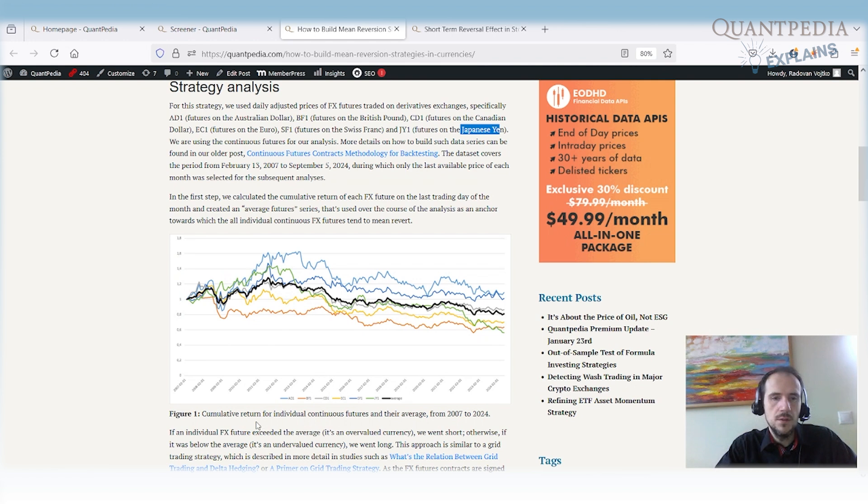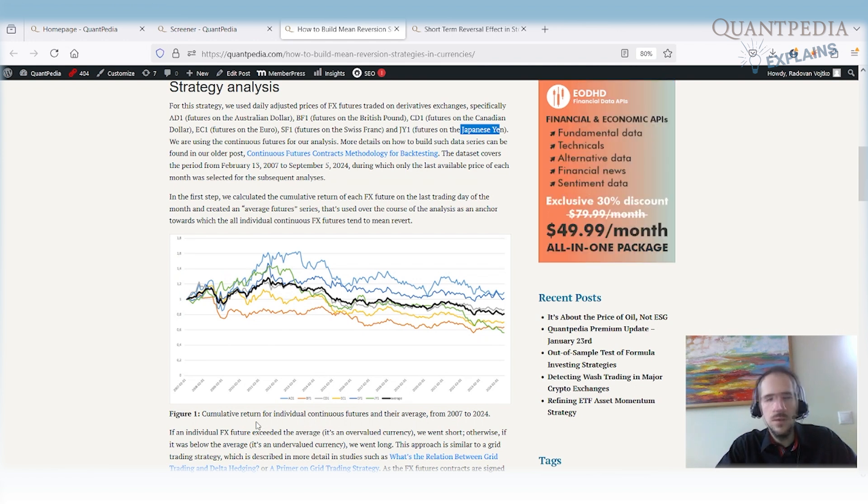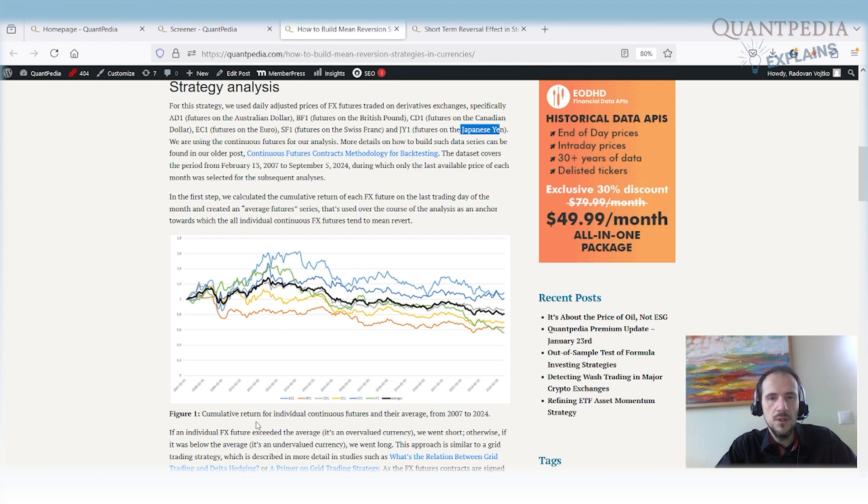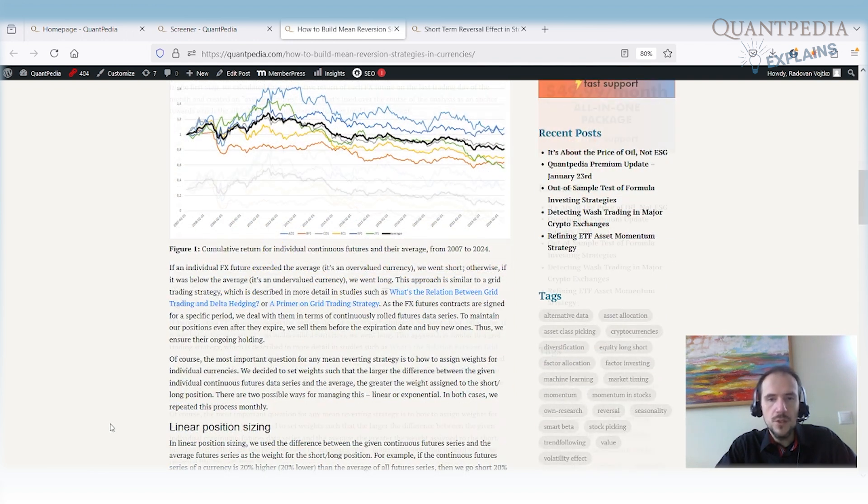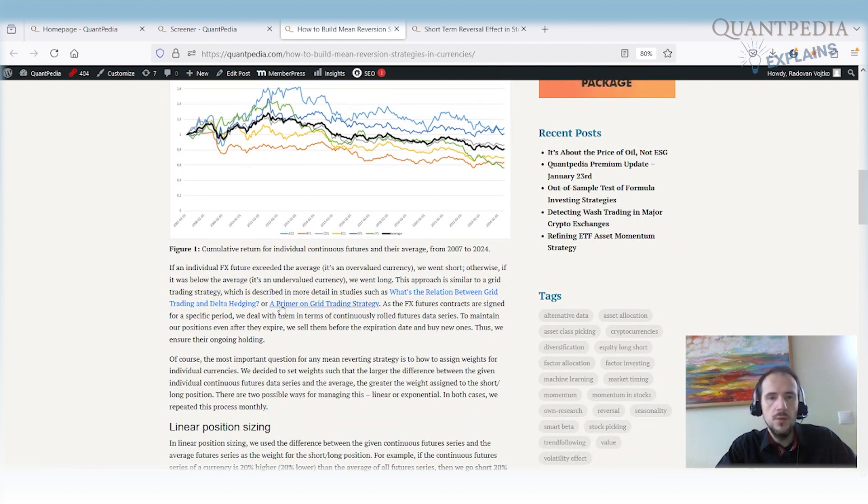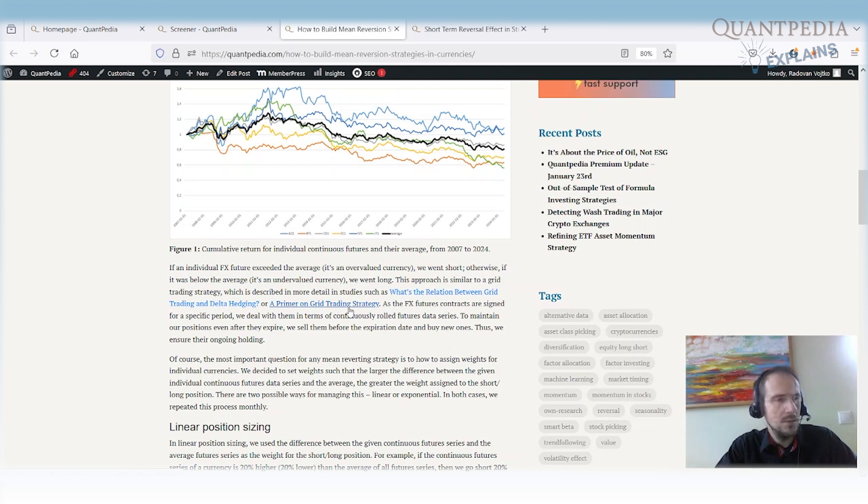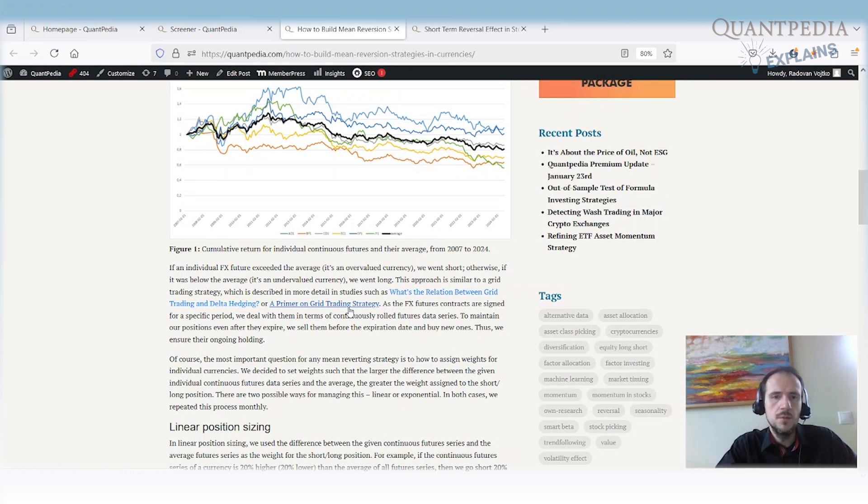The FX market is known that it never moves a lot in the one direction. The FX market is really, really mean reverting. So we can build the mean reverting strategies there very well. We touched already the mean reversion in two of our articles. What's the relation between grid trading and delta hedging and the primer on grid trading strategy. If you're interested in grid trading, you can also review the video. So we have a video about that. It's probably one year or one and a half year old, but you can find it on YouTube.